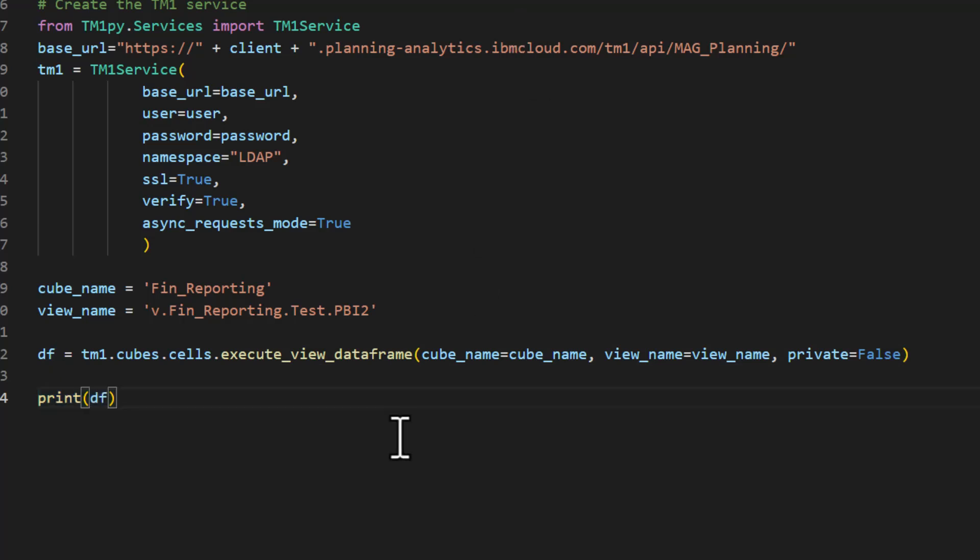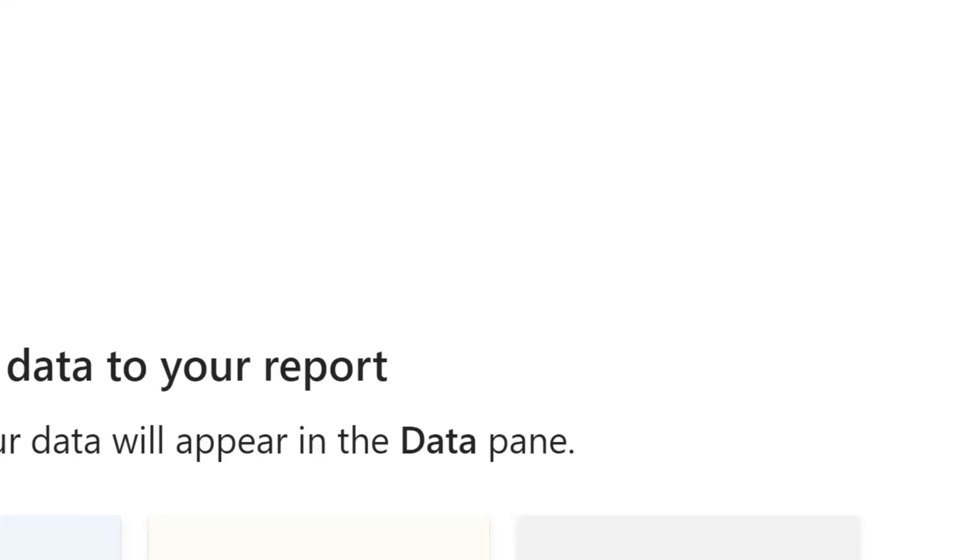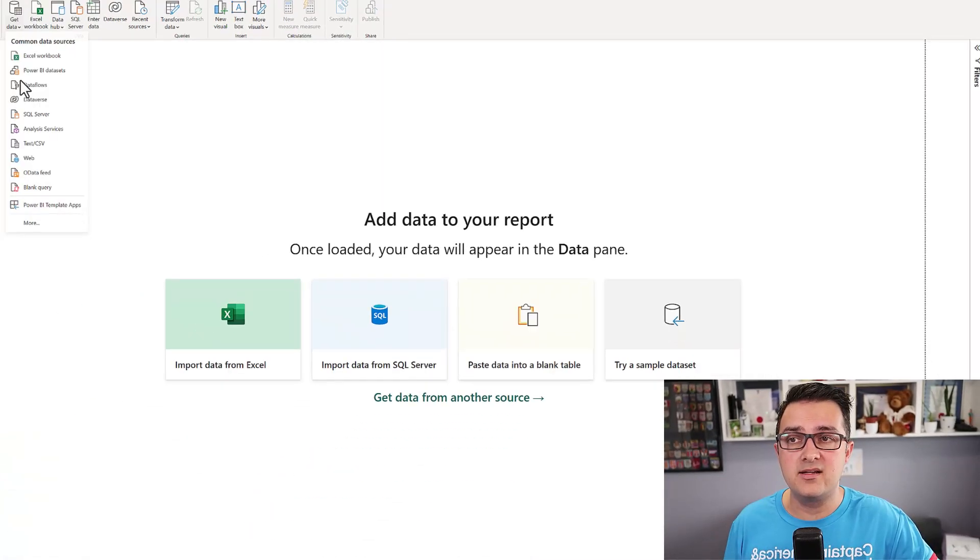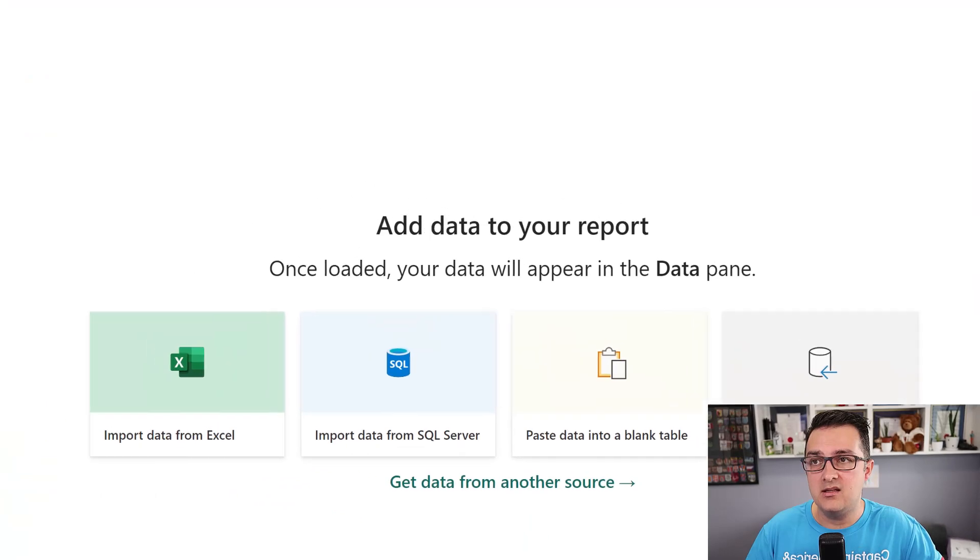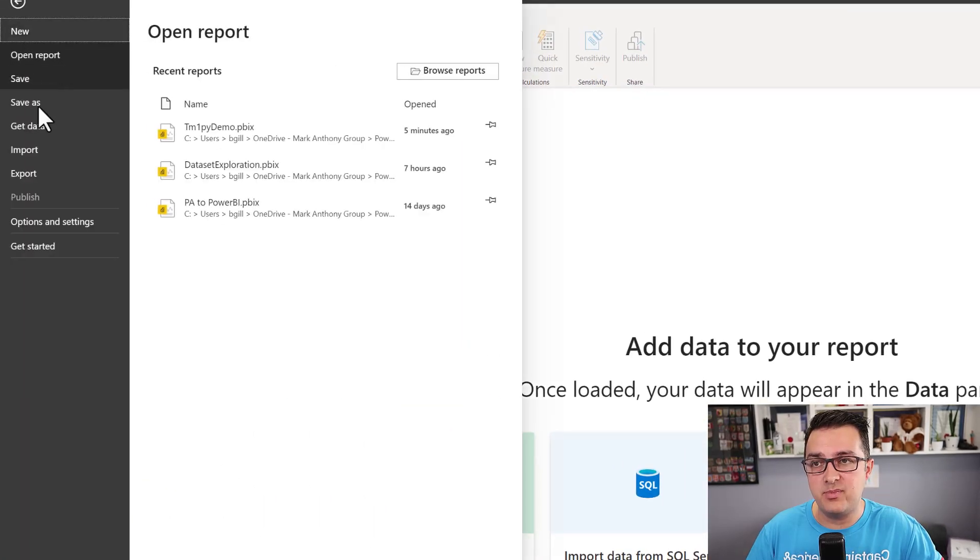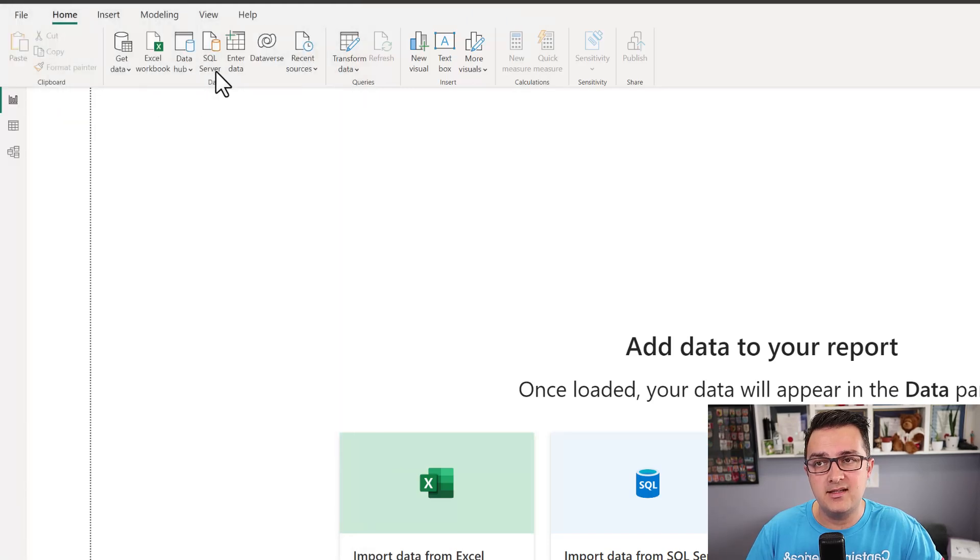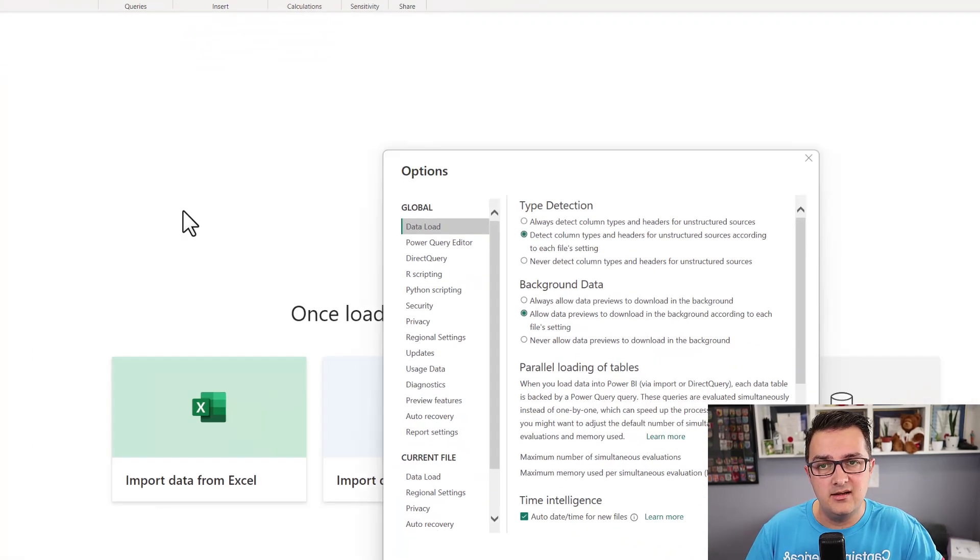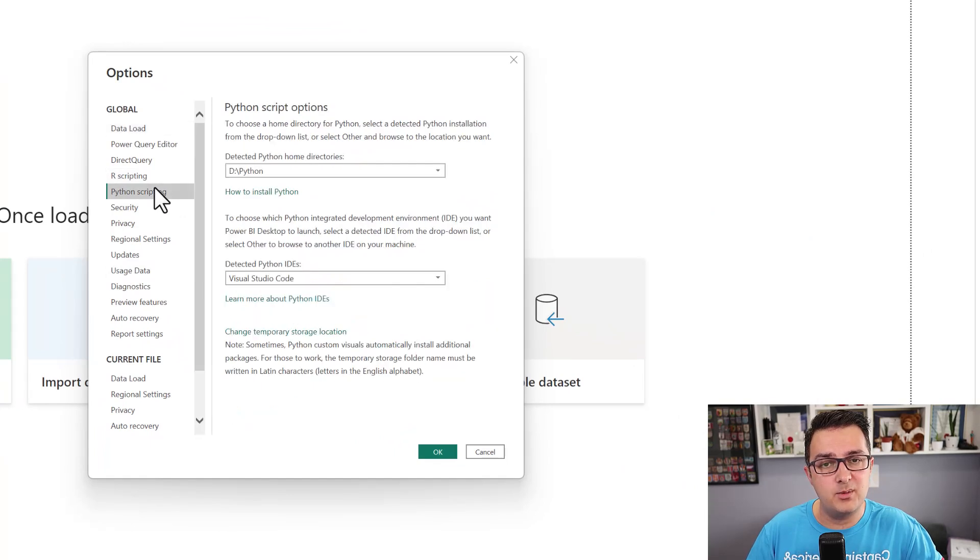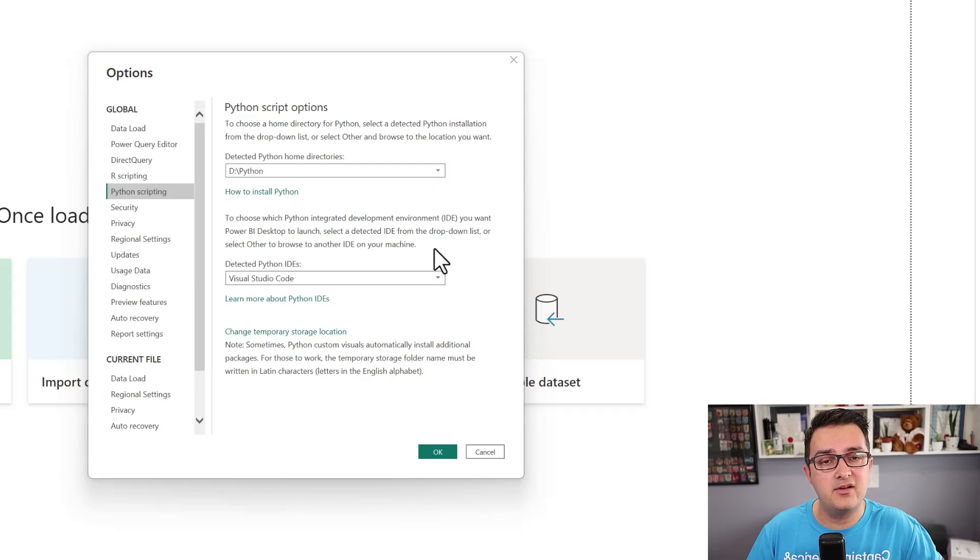The print statement here is what lets us return this to Power BI. All I'm going to do is copy all of this as I go back into Power BI. In options and settings, after you have Python installed, you want to make sure you go into Options and there's a set for Python scripting. Make sure it's got the right path for Python and your selected IDE.